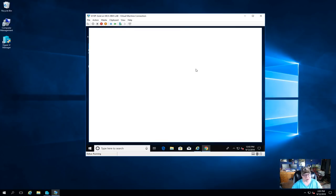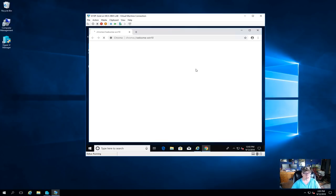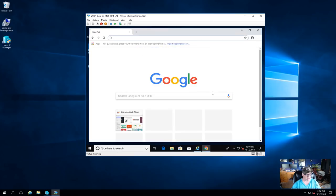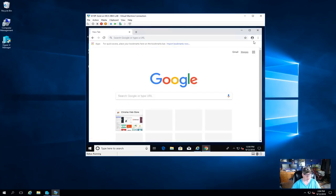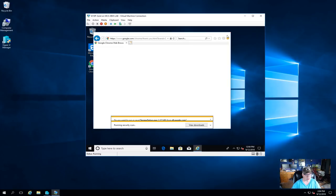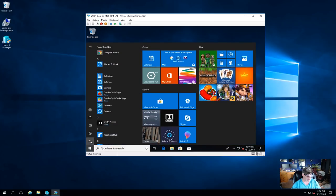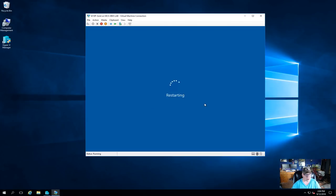Google Chrome is installed and up and running. We're not going to make it the default browser right now. I'm going to reboot one more time for good measure, and then we'll proceed with the sysprepping.